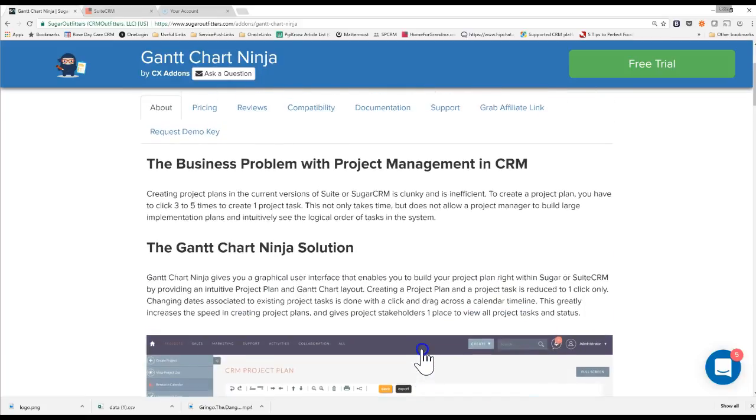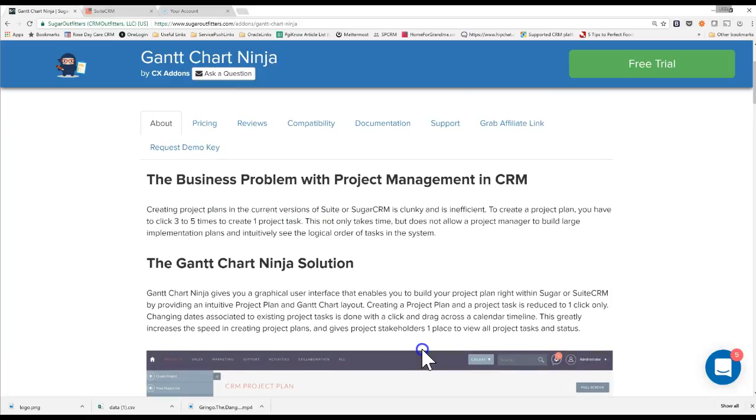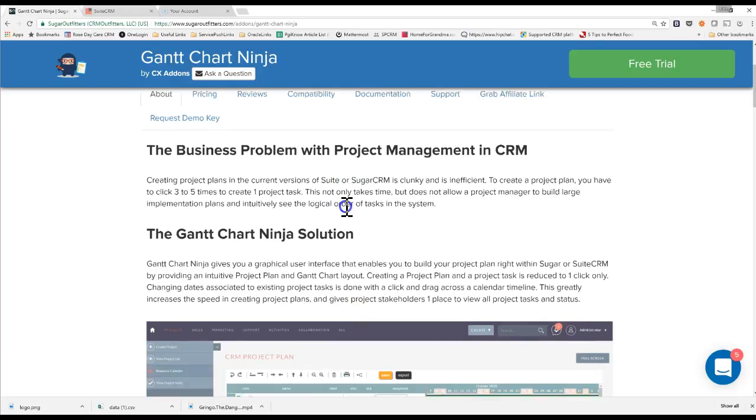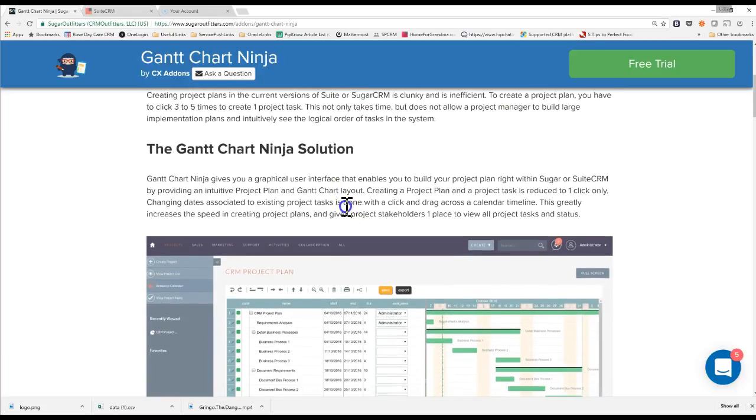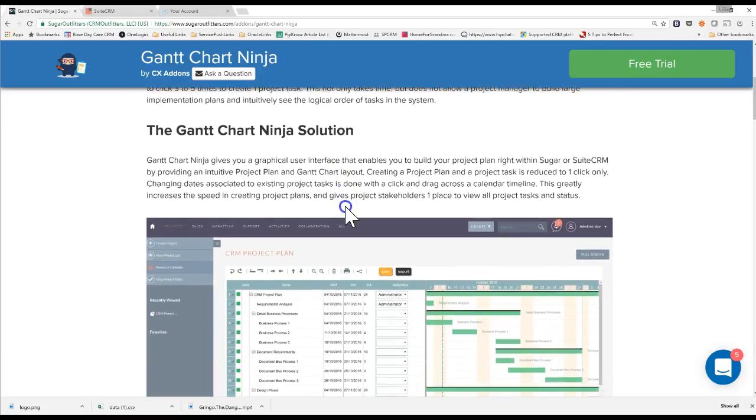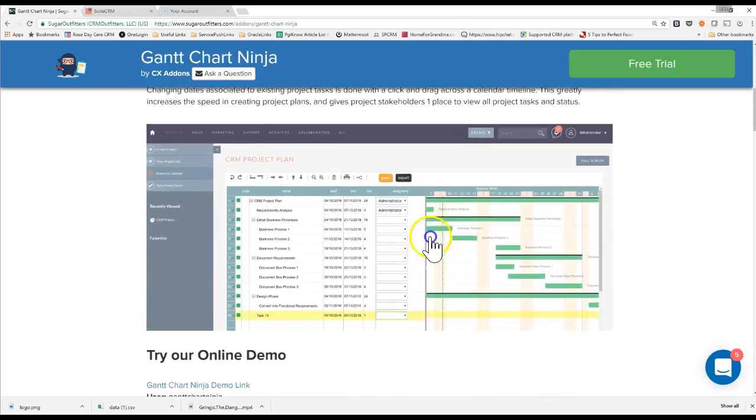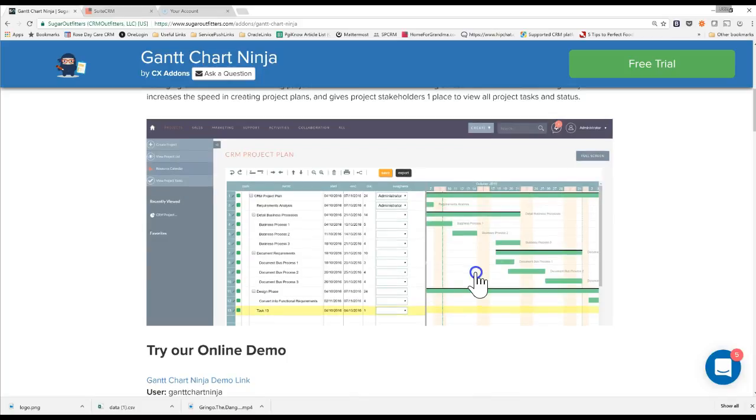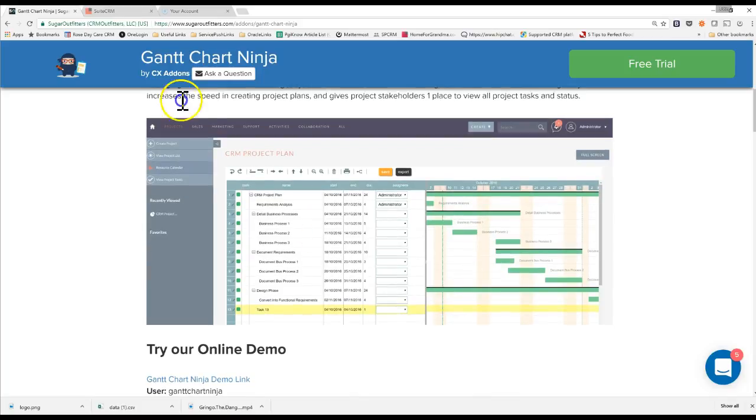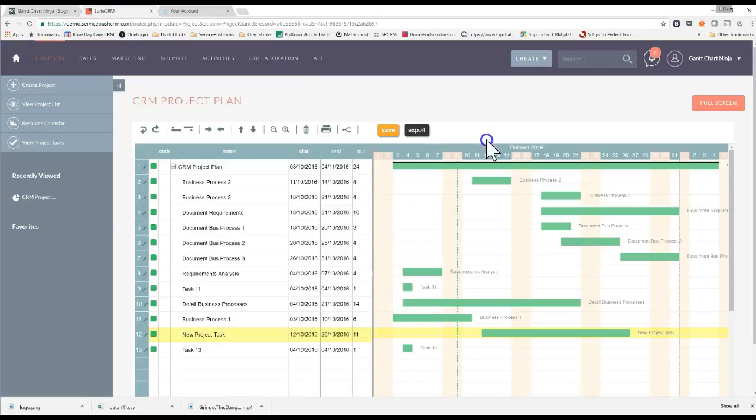So today's business problem with SugarCRM and project management is that it's pretty clunky to create a project plan. It takes about three to four clicks just to create one project task. And there's no way to see all your project tasks in one screen with a visual representation of your project. So I'm going to show you how that actually is done with this add-on.